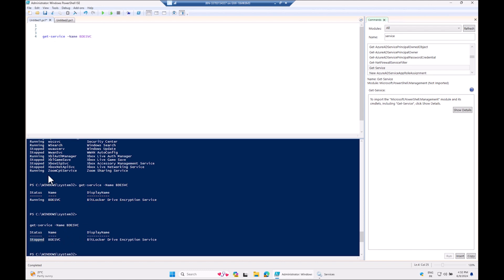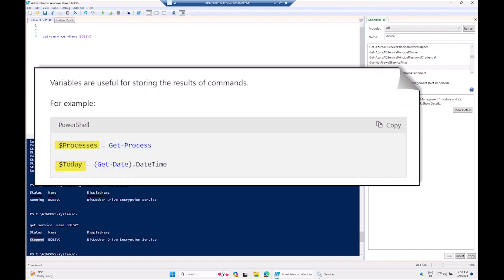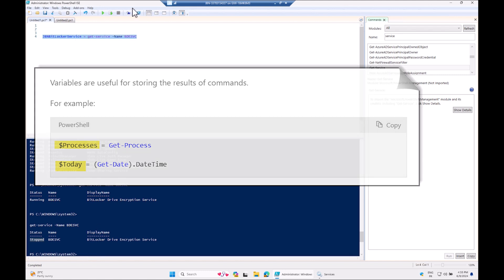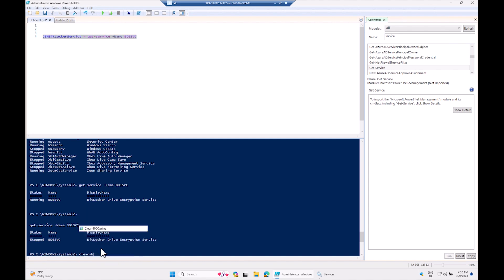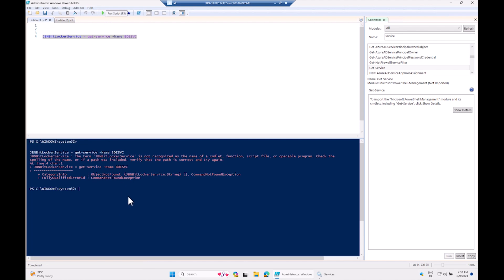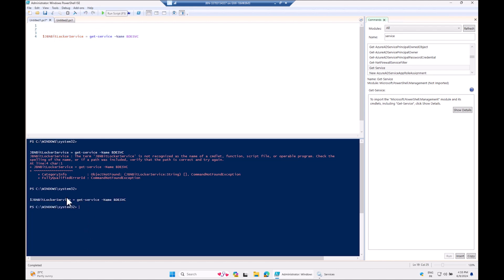Let's capture this value into a variable. I'll call it $GBNBitLockerService and set it equal to the Get-Service result. If we run the script now, there's no output — everything is saved in the variable. We can then reference the variable to get the same output by just calling it.